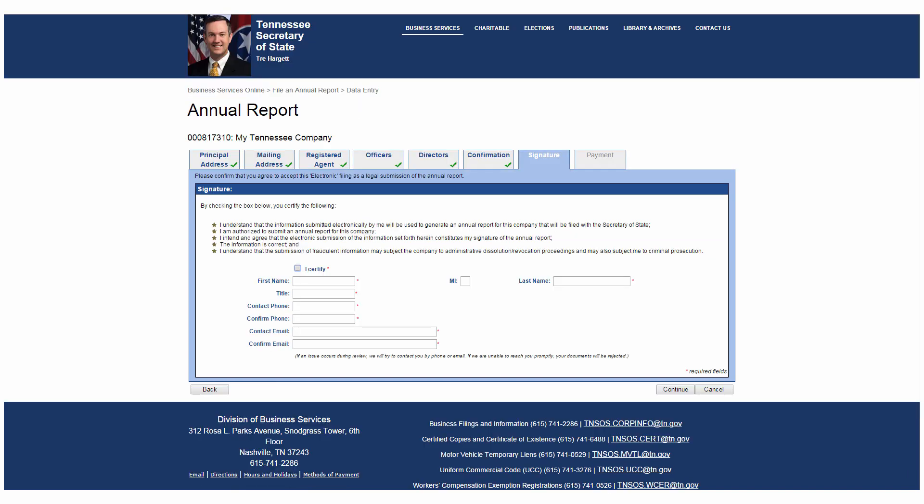You're almost done. This signature tab requires you to certify you understand you are filing a report with the Secretary of State or authorized to submit the report for the entity. This electronic submission constitutes your digital signature, the information is correct, and you understand any fraudulent information may subject the company to being administratively dissolved or even criminal prosecution. Check I certify and fill in all the required information. Then click Continue.